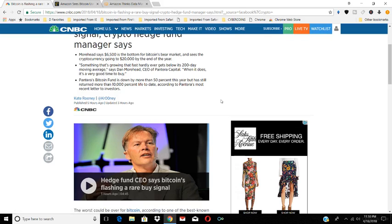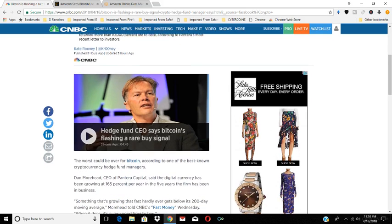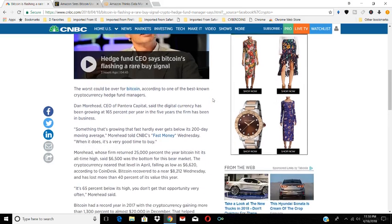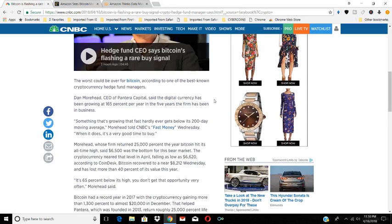I want you guys to focus on that last sentence: 10,000% life to date according to Pantera's most recent letter to investors. That's just an amazing return.